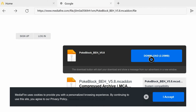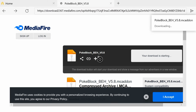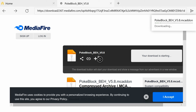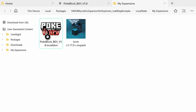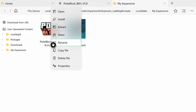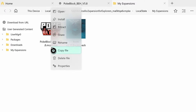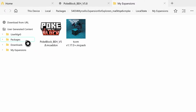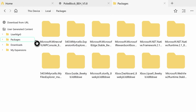Now we can hit download and it's going to download the behavior pack. As you can see, the Pokeblock behavior pack has downloaded. Hit the pause button on it and then hit 'Copy File.' Go to Packages and then go to the microsoft.minecraft folder.